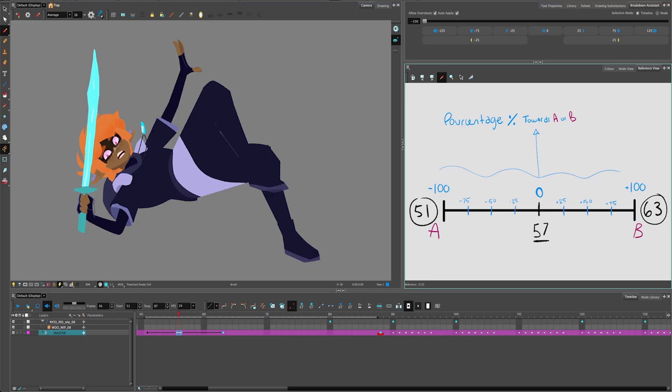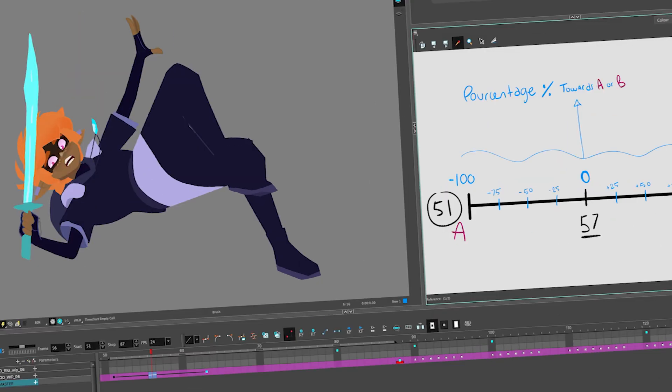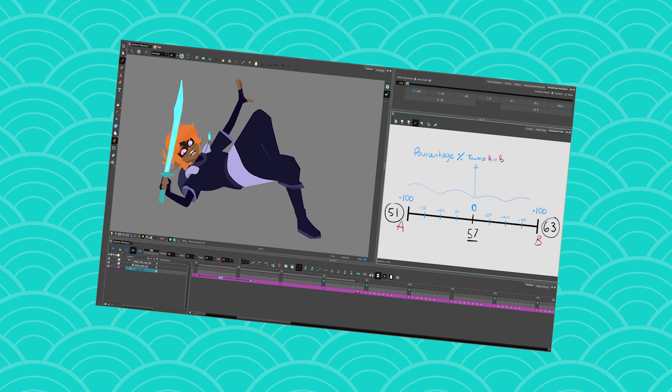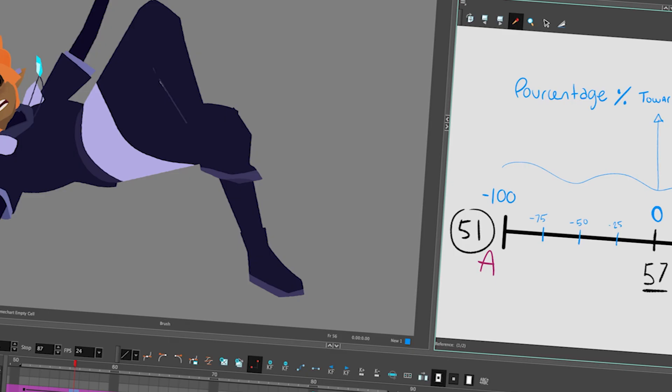Today, what I'm going to show you is how the Breakdown Assistant works and all the nooks and crannies and everything that it can offer you, that I know of.